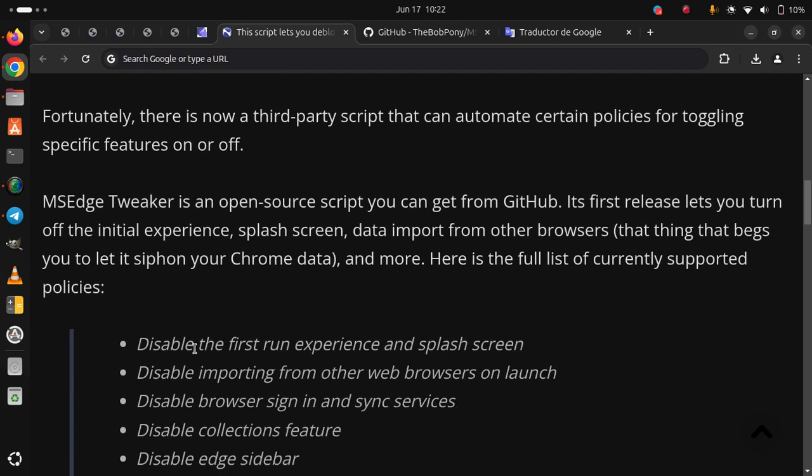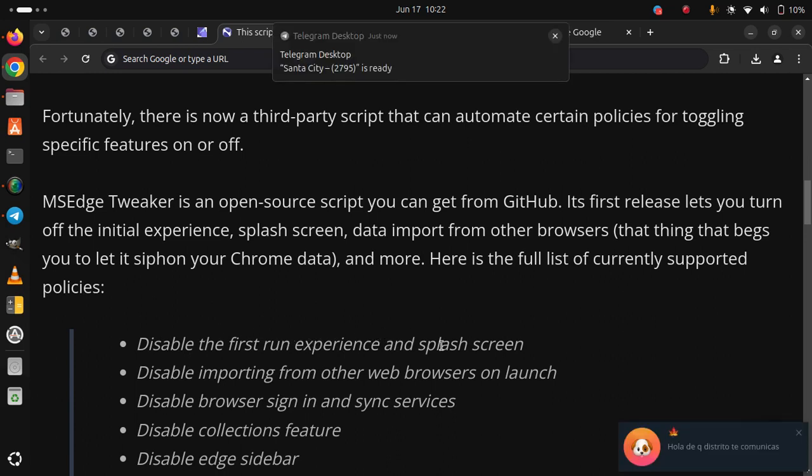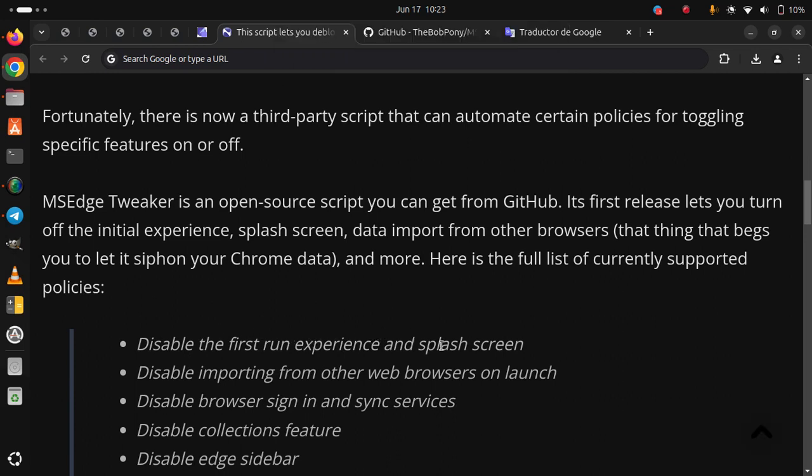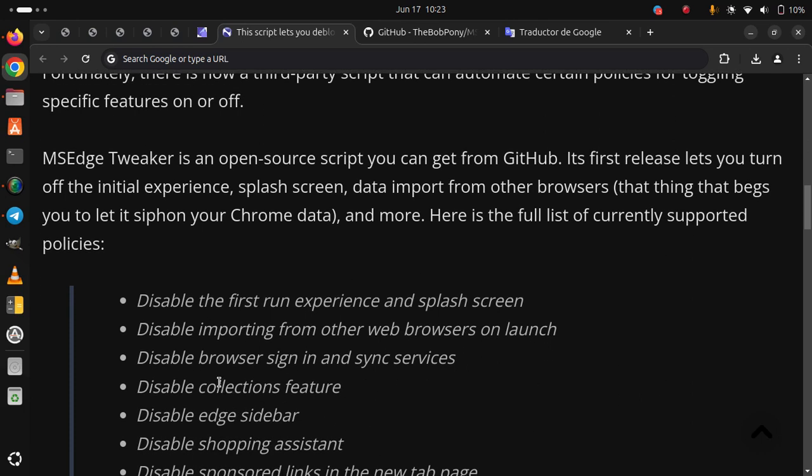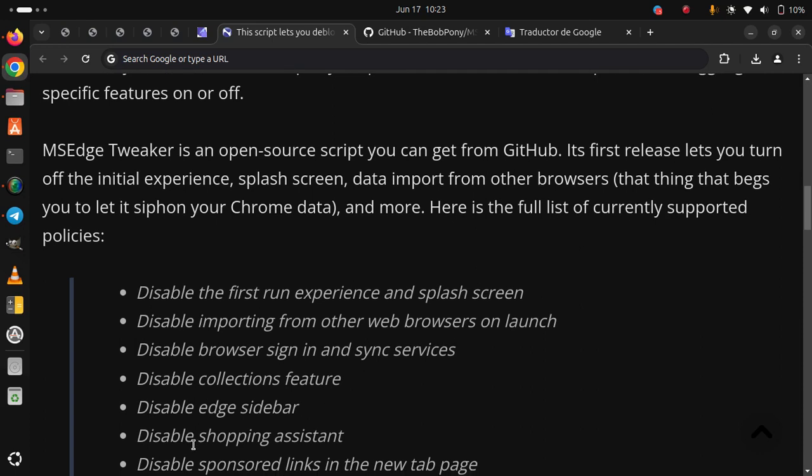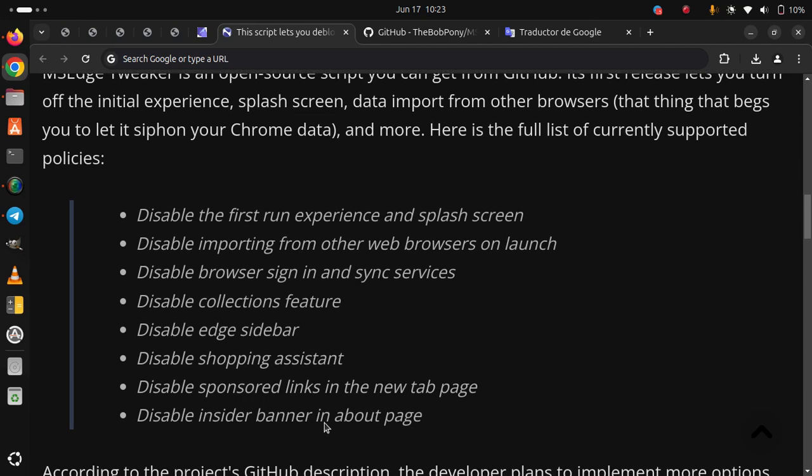Disable the first run experience and splash screen. Disable importing from other web browsers on launch. Disable browser sign-in and sync services. Disable collections feature. Disable Edge sidebar. Disable shopping assistant. Disable sponsored links in the new tab page. Disable insider banner in about page.